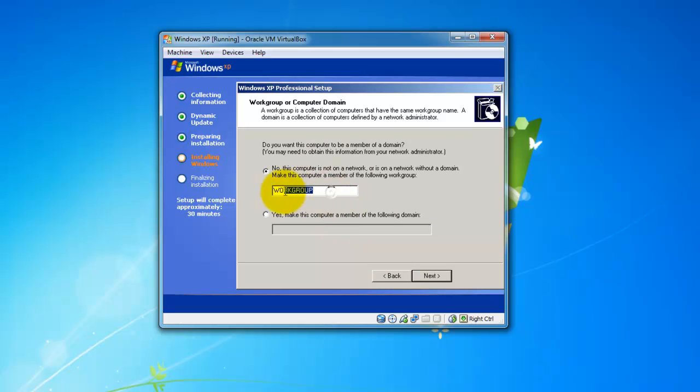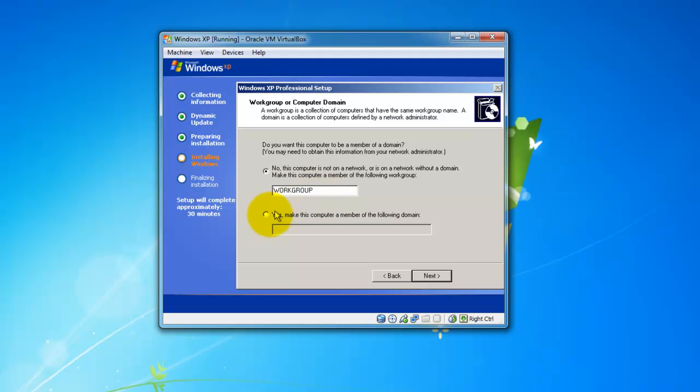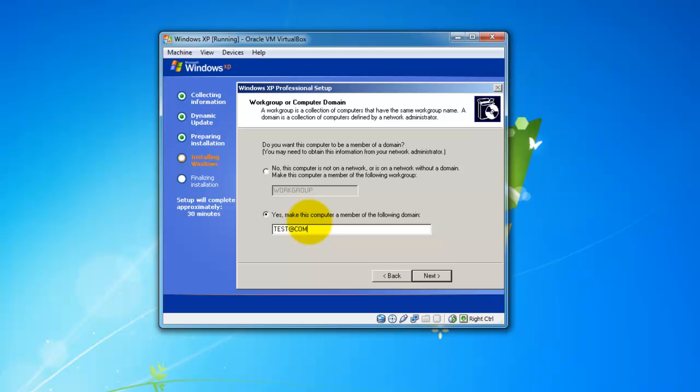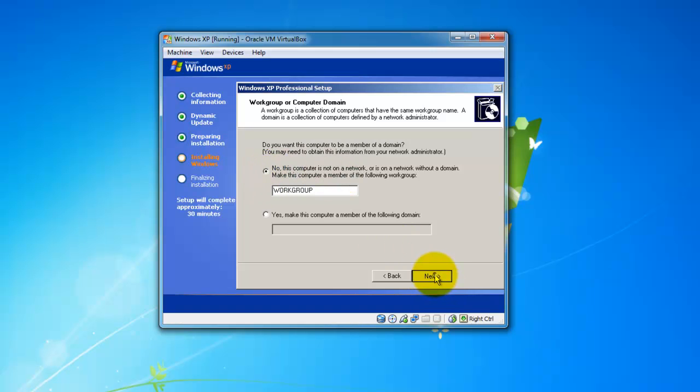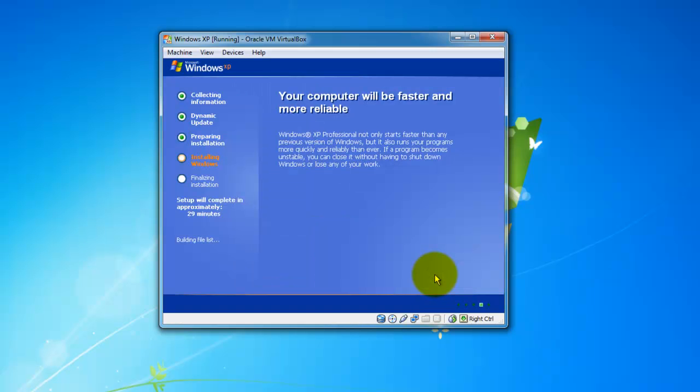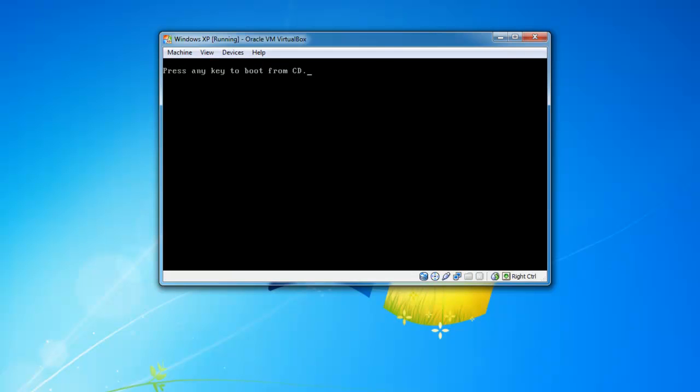Here you got your choice to join a workgroup or a domain. I don't have a work domain here at my workspace that I'm at now, so I'm just going to keep this as a workgroup. If you did want to join a domain, you can just click here and enter it, like test.com. Now I'm just going to make sure workgroup is selected and hit next. Now it's just going to reboot one last time.